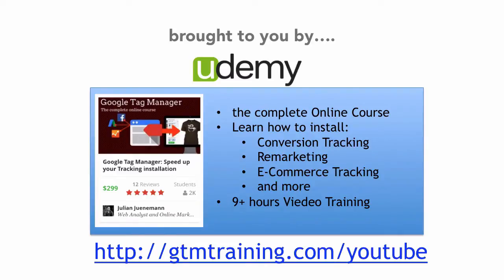But before we get started, as always these videos are brought to you by my Udemy course on Google Tag Manager where I'll teach you the essentials that you need to know to use this tool effectively. If you want to check that out, head over to gtmtraining.com slash YouTube.